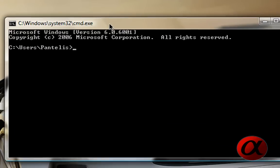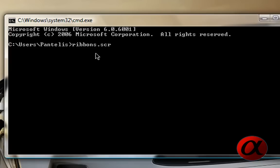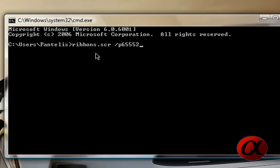You see here we have the Windows command prompt, and what you do here, you will type the name of your screen saver, for instance, ribbons, and then .scr, OK, ribbons.scr, space, important, space, forward slash p65552, p65552.